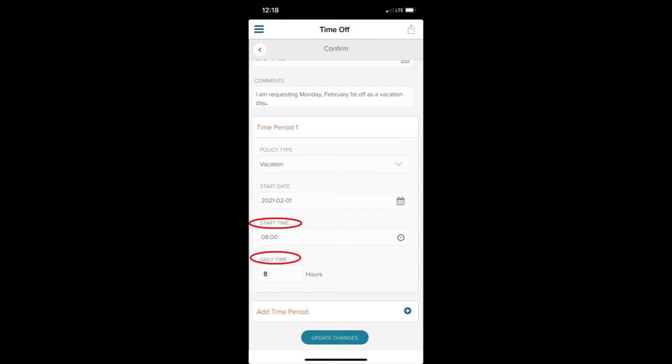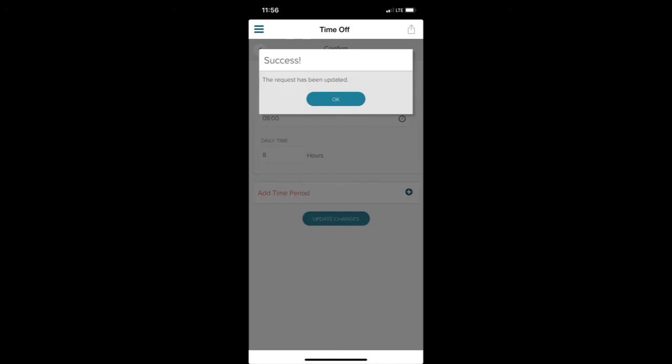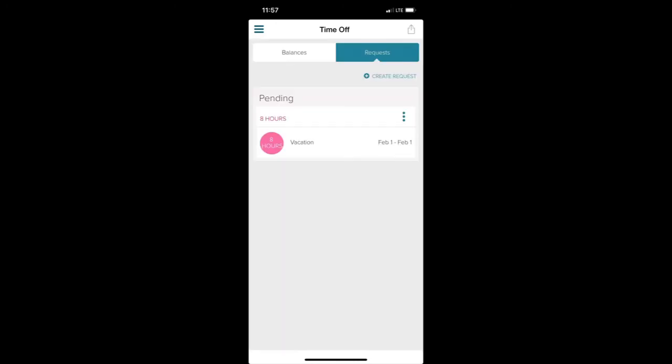When I'm finished, I select Update Changes. Once I do this, the app will confirm that my request was submitted. I'm now able to go into the Request section of the Time Off screen and view my Pending Request.